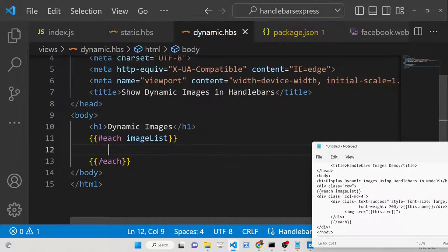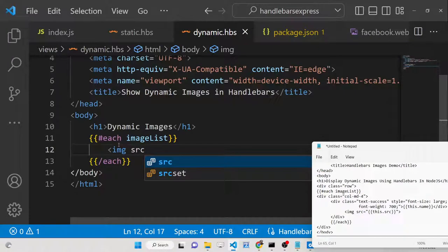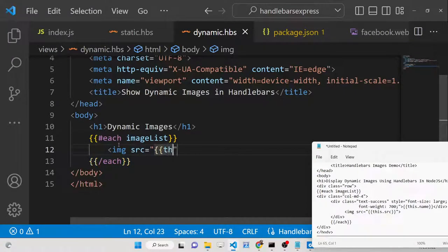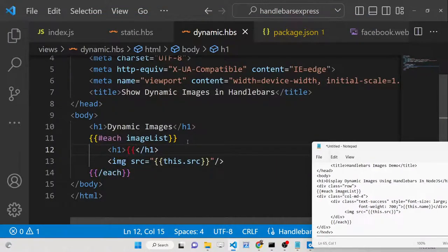Inside the each block, use an image tag with 'src' set to '{{this.src}}' to render each image dynamically. You can also display the image name above it using an h1 tag with '{{this.name}}'. This is all within the each loop which acts as an iterator.